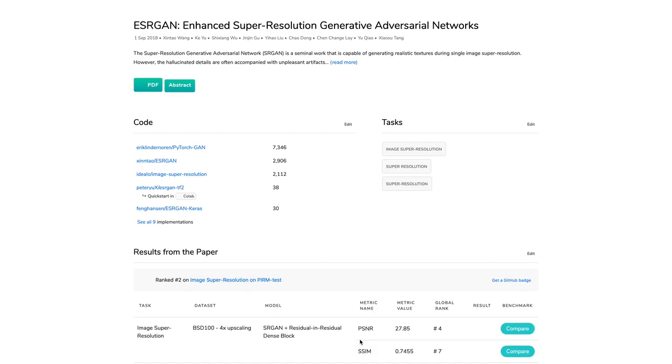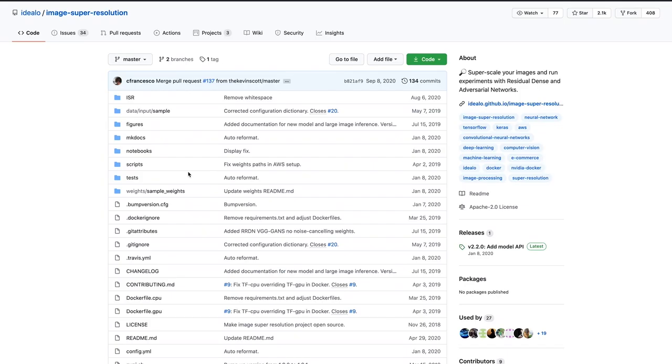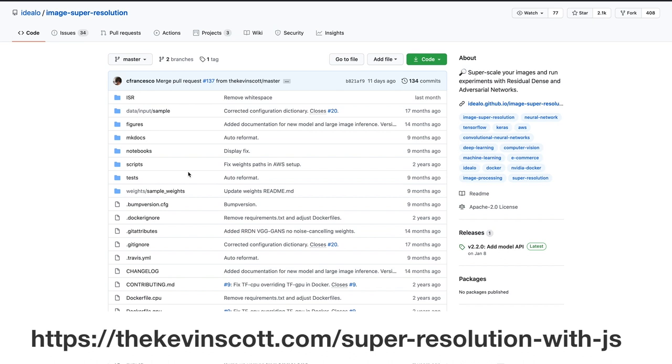The paper I ended up exploring was something called ESRGAN and the particular implementation was this one. You can check out my blog for more information on how I went about evaluating the different implementations out there.